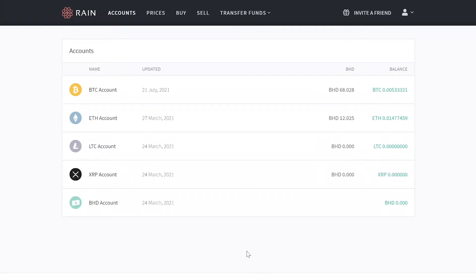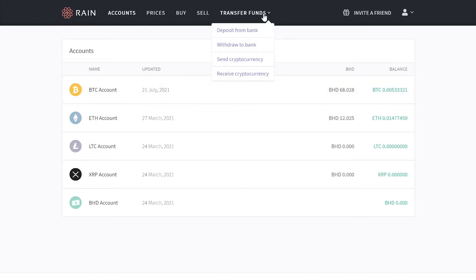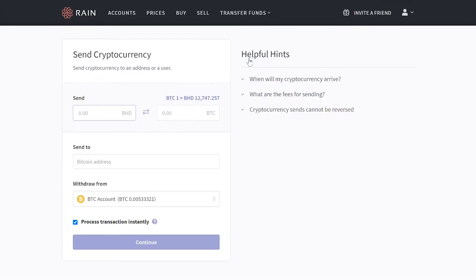My RAIN account is already open and I'll be doing the live transaction from RAIN exchange account to Binance exchange account. You can see over here the amount of balance for Bitcoin and Ethereum I have. Open transfer funds and click on Send Crypto. Type over here the amount of Bitcoin you want to transfer. I'll be transferring all the amount to Binance.